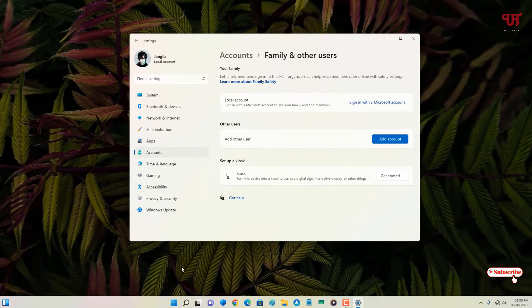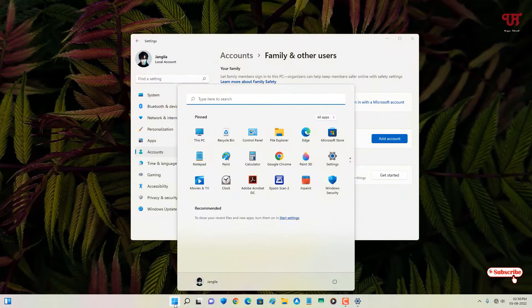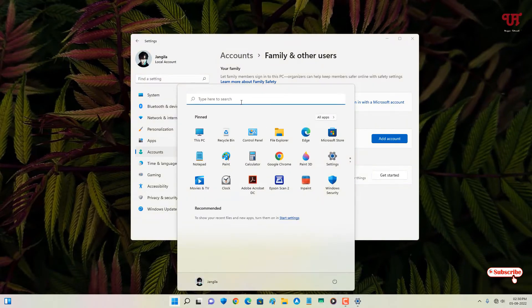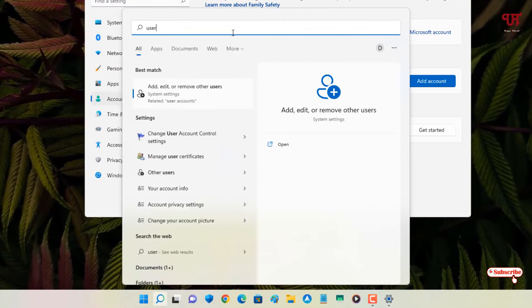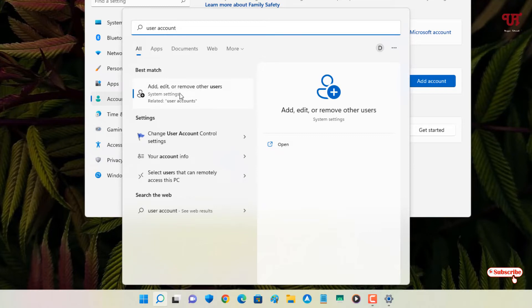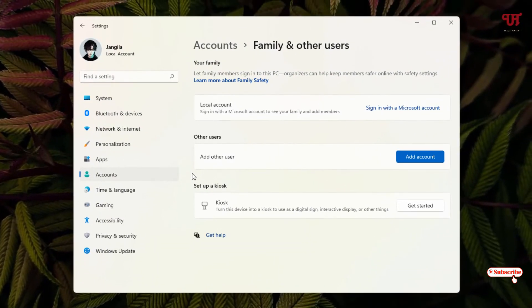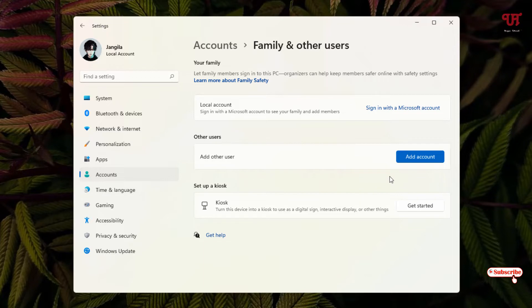You will get one option add, edit, or remove other users, just click on it. This page will directly get opened, or you may see a slightly older user interface since this is Windows 11. The procedure will remain the same even if you're using an older version of Windows. Now just click on Add account.